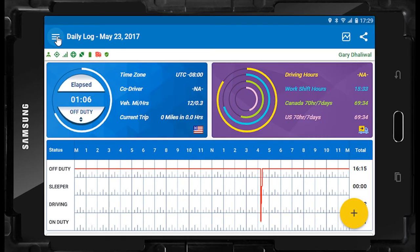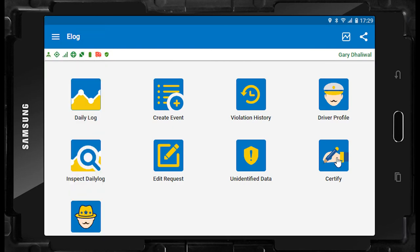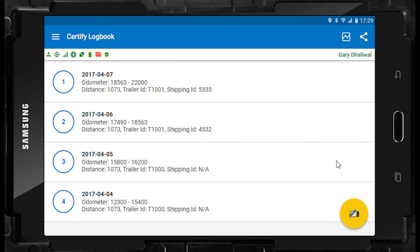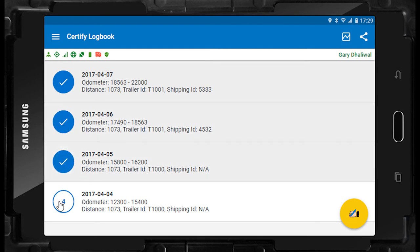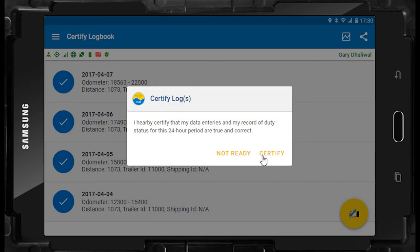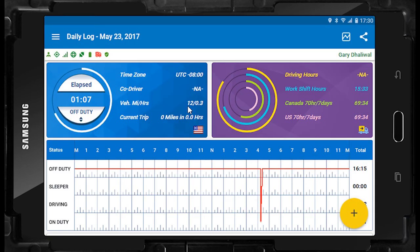If you select the certify button, you will be presented with a list of logs not yet certified by you. To certify a log, press the circle next to the log — you may select one or more — then press the yellow Certify button and answer the federally mandated certify pop-up screen accordingly. Your goal is to ensure this area is always empty by certifying your logs daily.